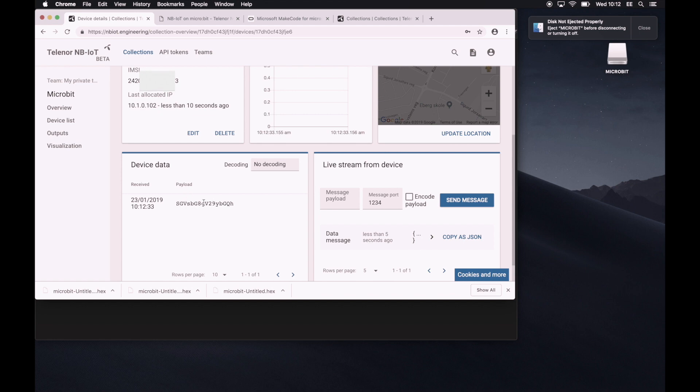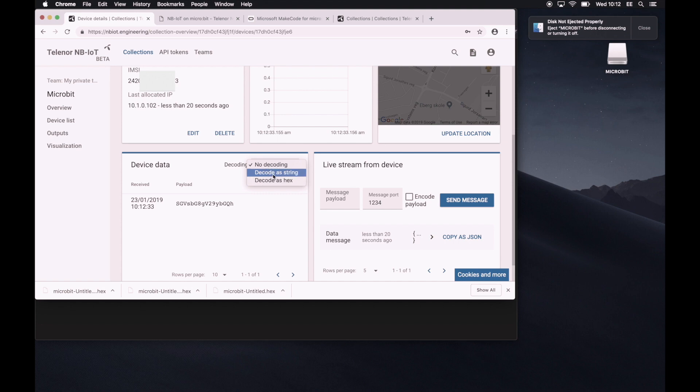Now, this is probably base64 encoded. So let's just decode it as a string. And there we go. Hello world. Okay, so now we have connection from the NB-IoT device to the back end.